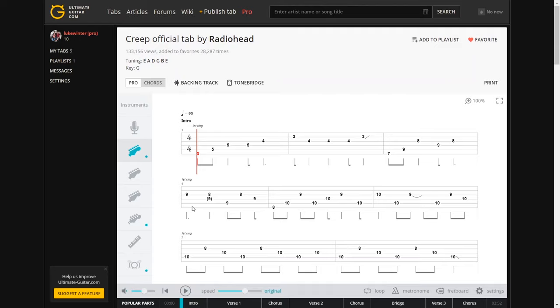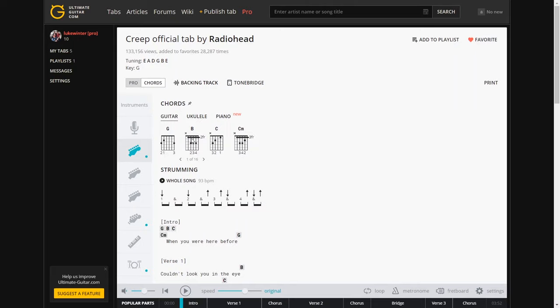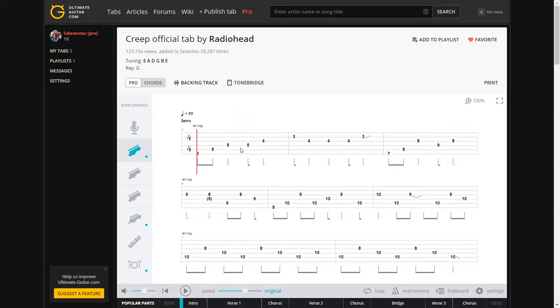So let's start by looking at things from the top. So up here, it tells you obviously the tuning, what key you're in, and then it tells you here pro and chords. So chords will just do similar to what you've just previously seen with the free version. And whereas pro will obviously break down the tablature like so and show you all the way through.